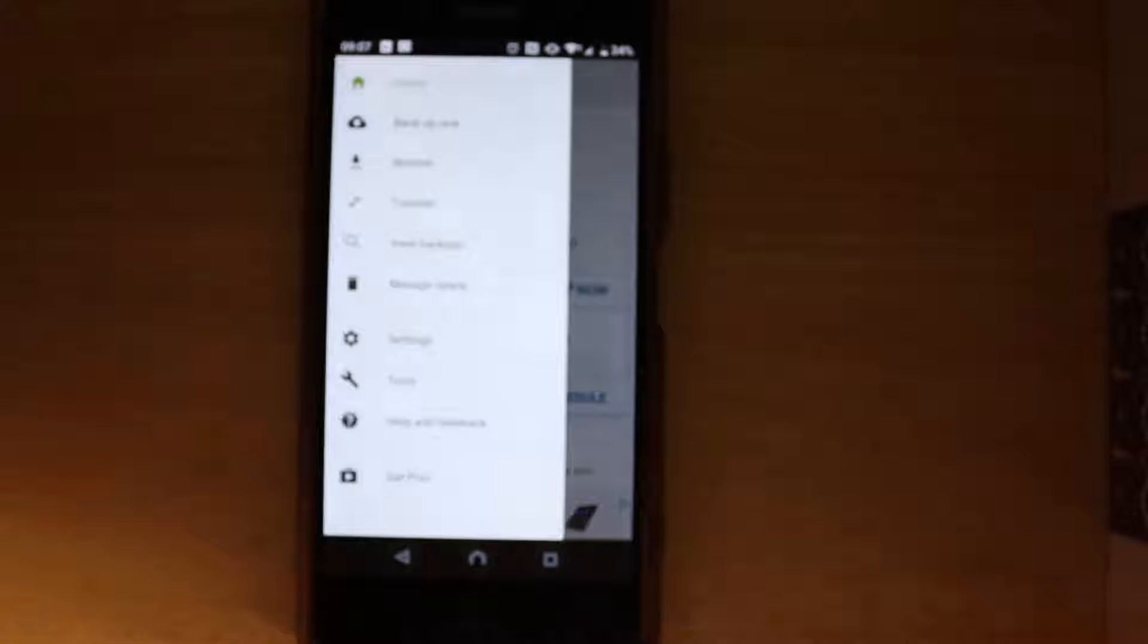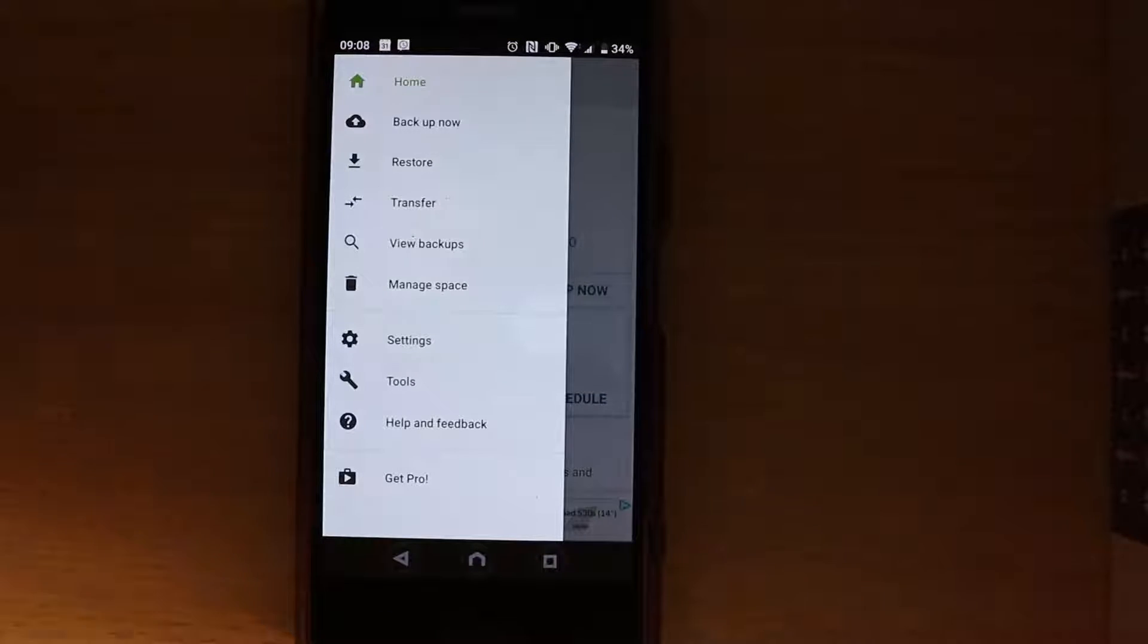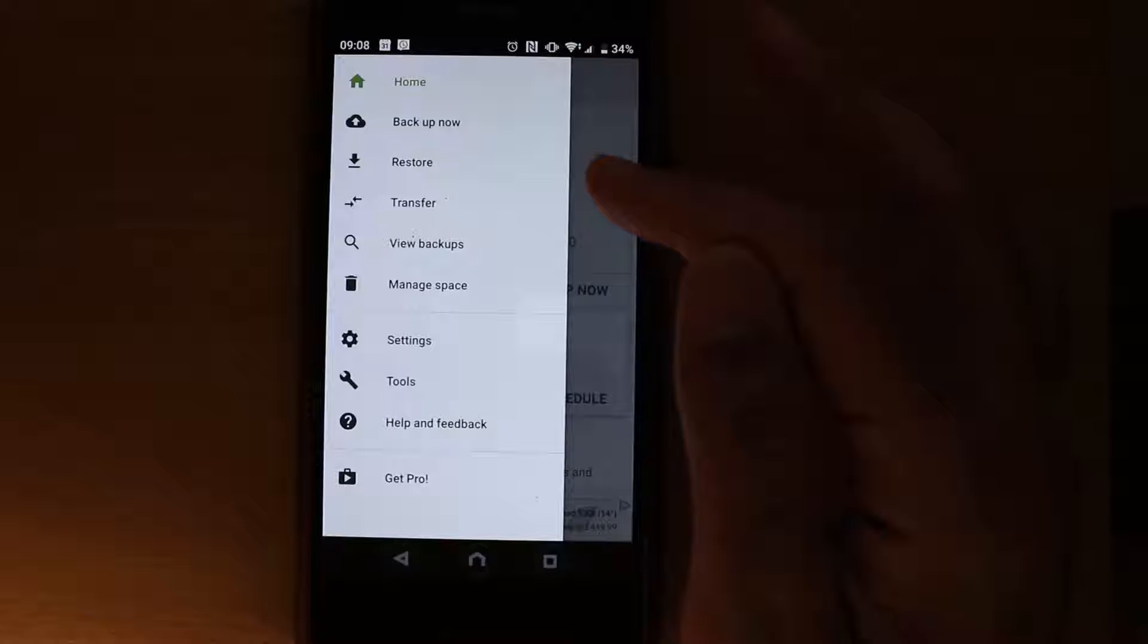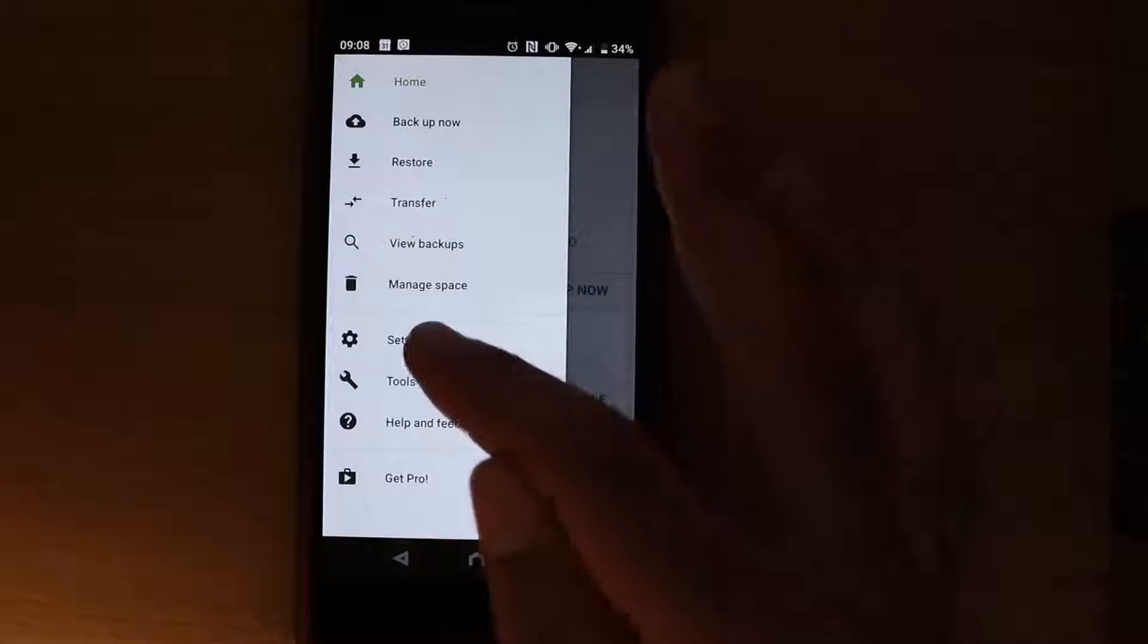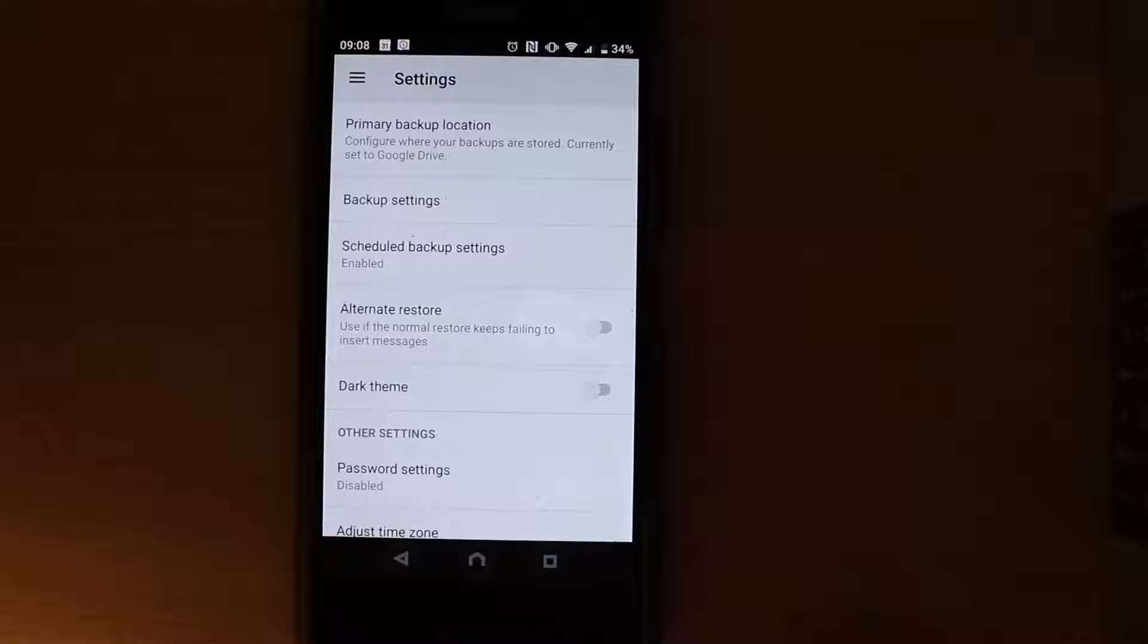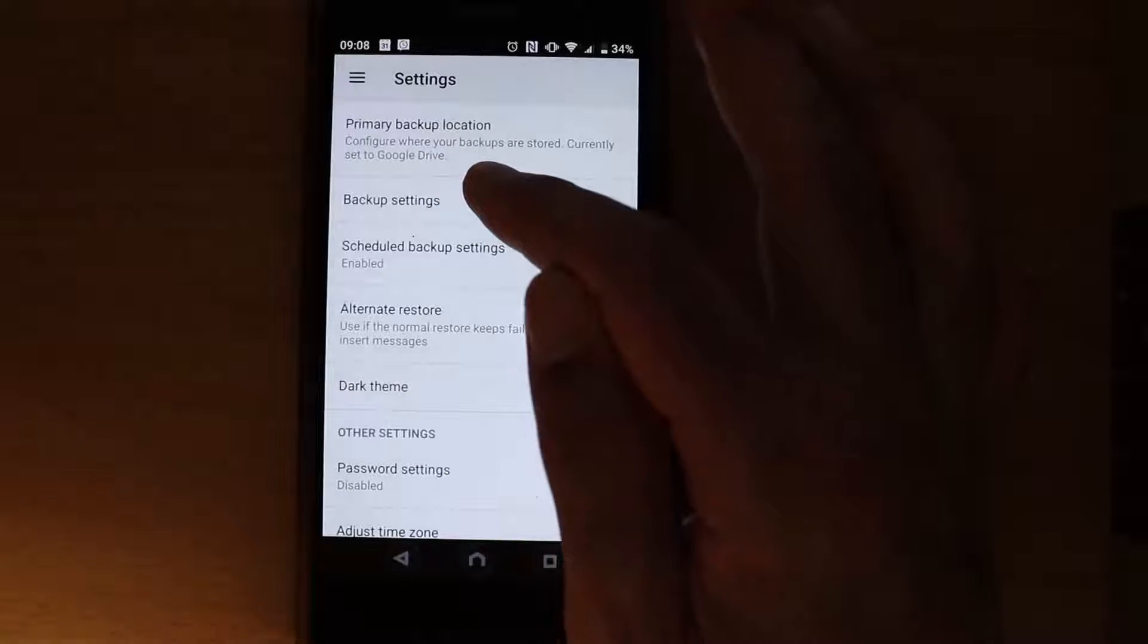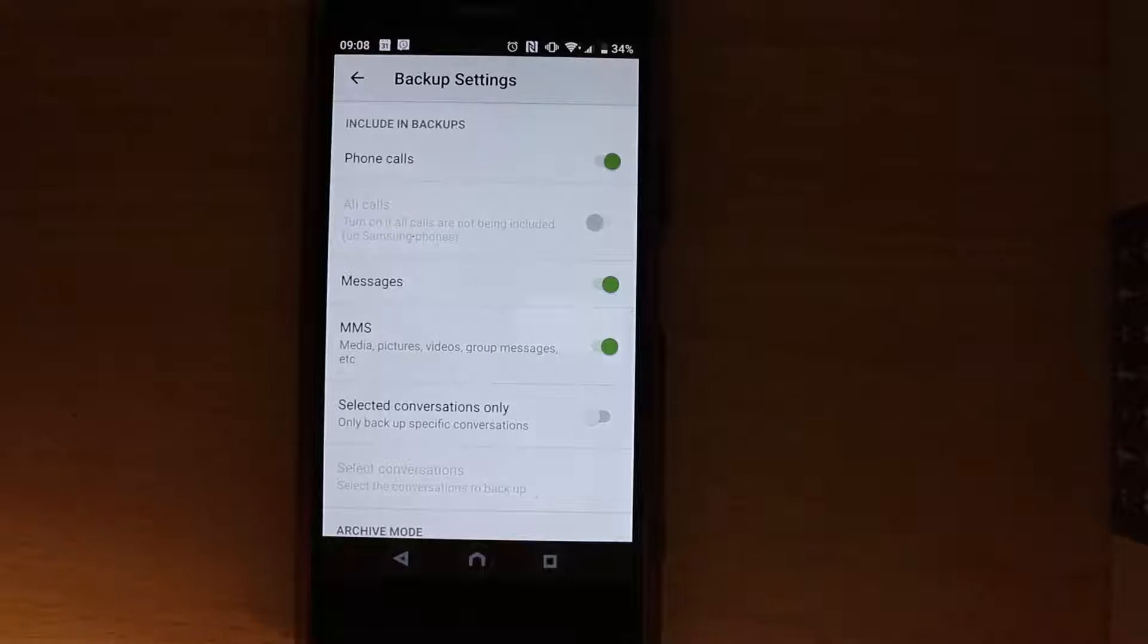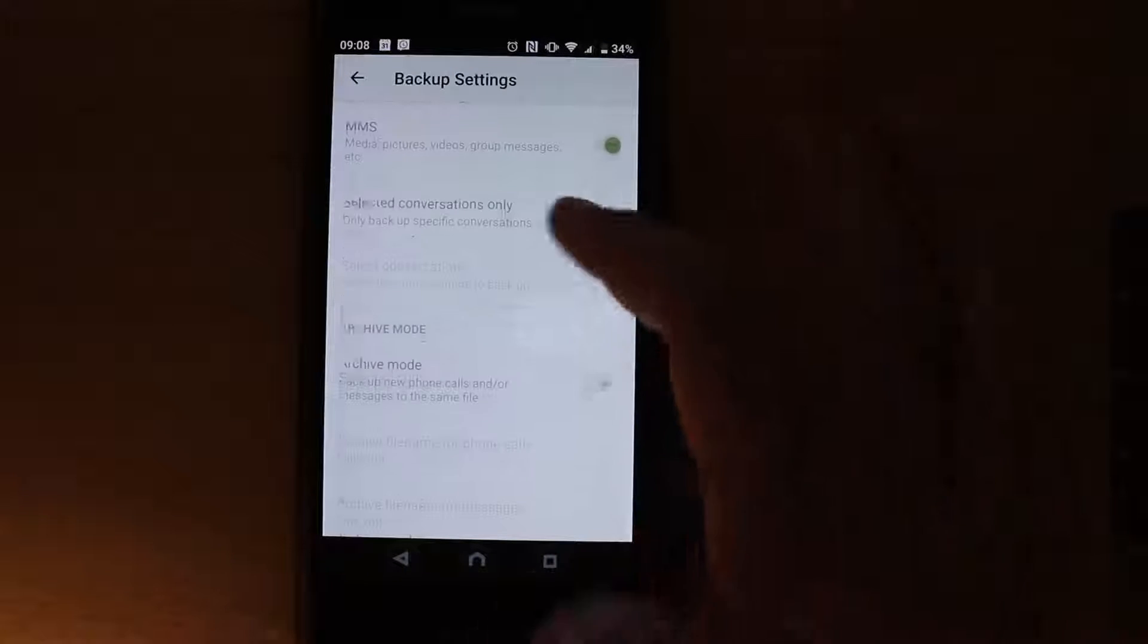Go to this place and then click on Settings, and then scroll down here and select Backup Settings. Then scroll down.